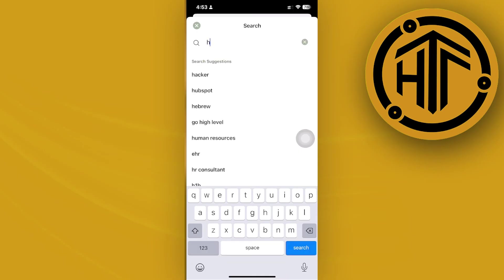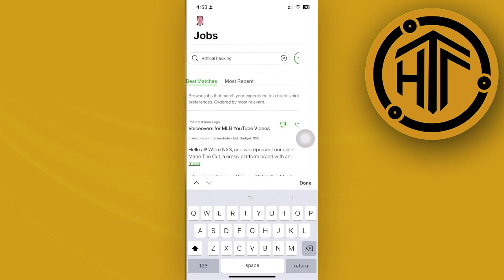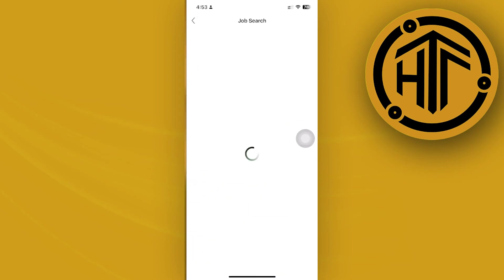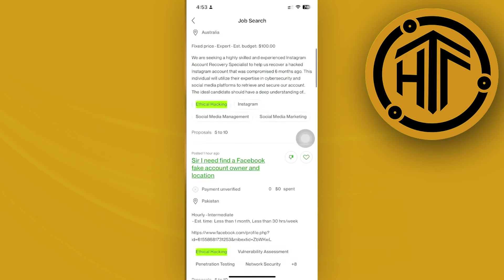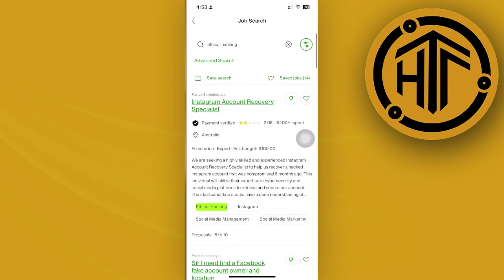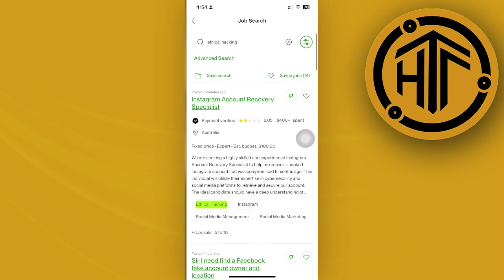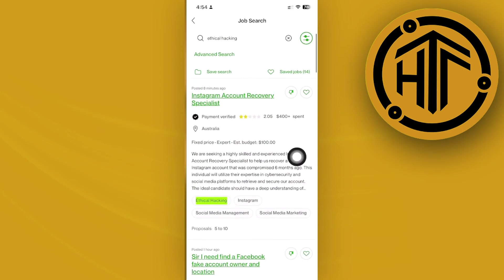Just search for 'ethical hacking' and you can see accounts for Instagram recovery, Facebook, and more.